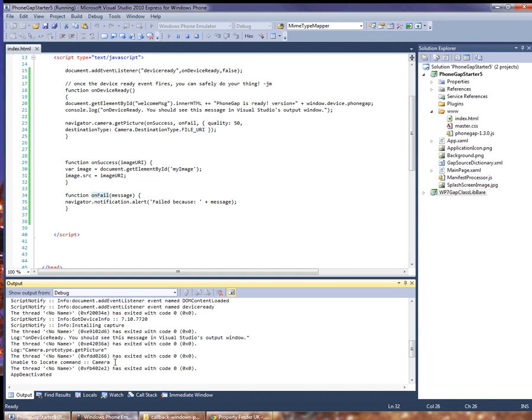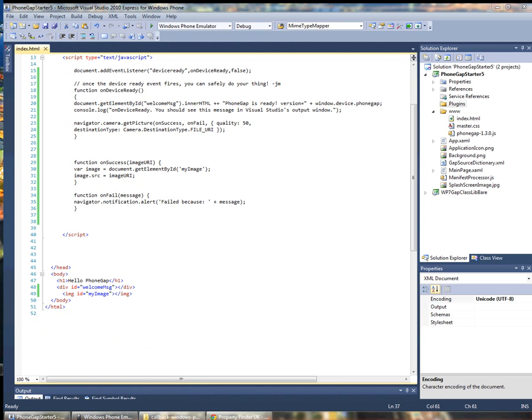This is also displayed in the output in Visual Studio so it says unable to locate command camera. So now we'll go about adding the camera code back in.